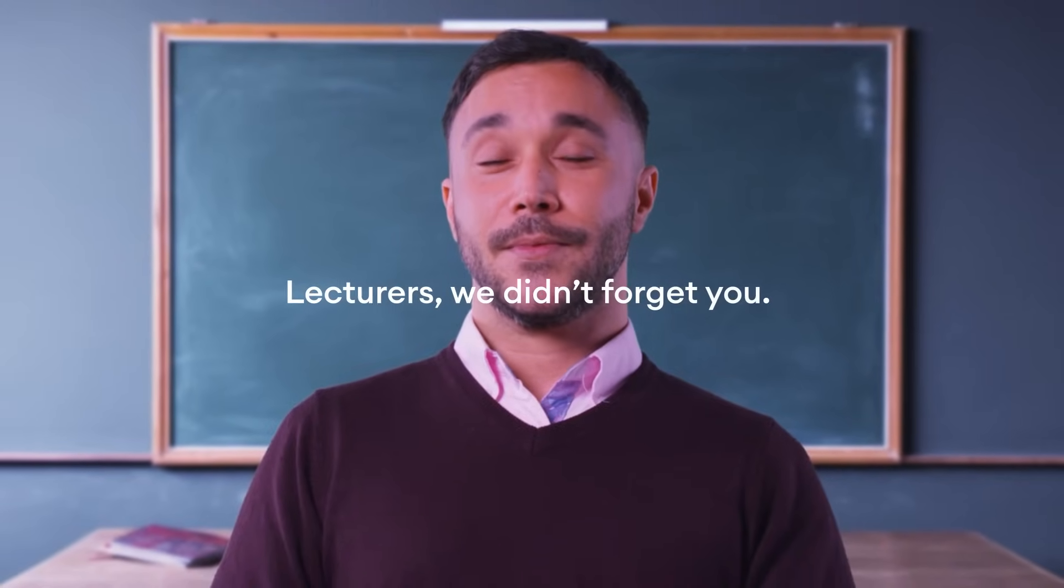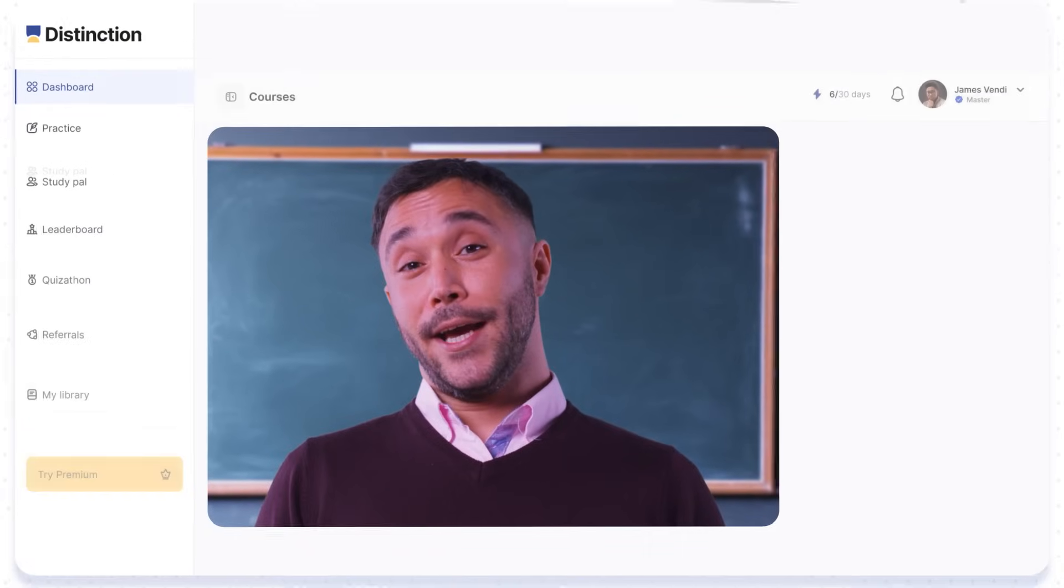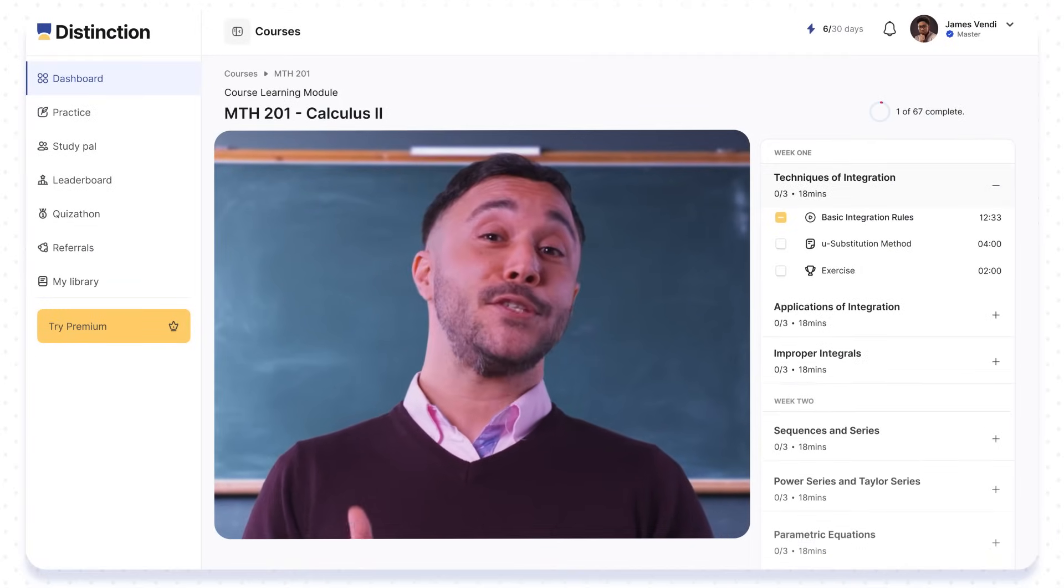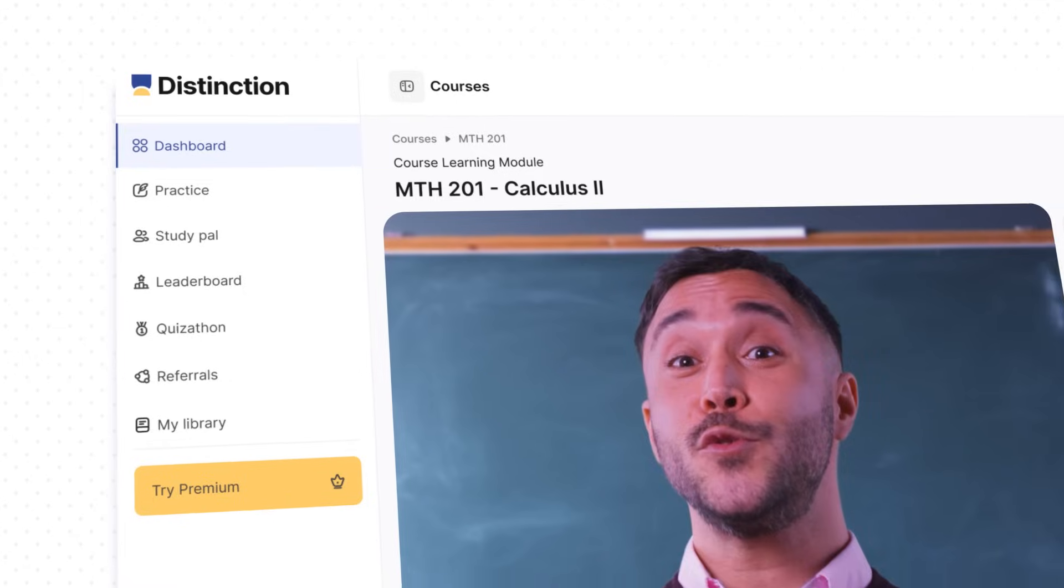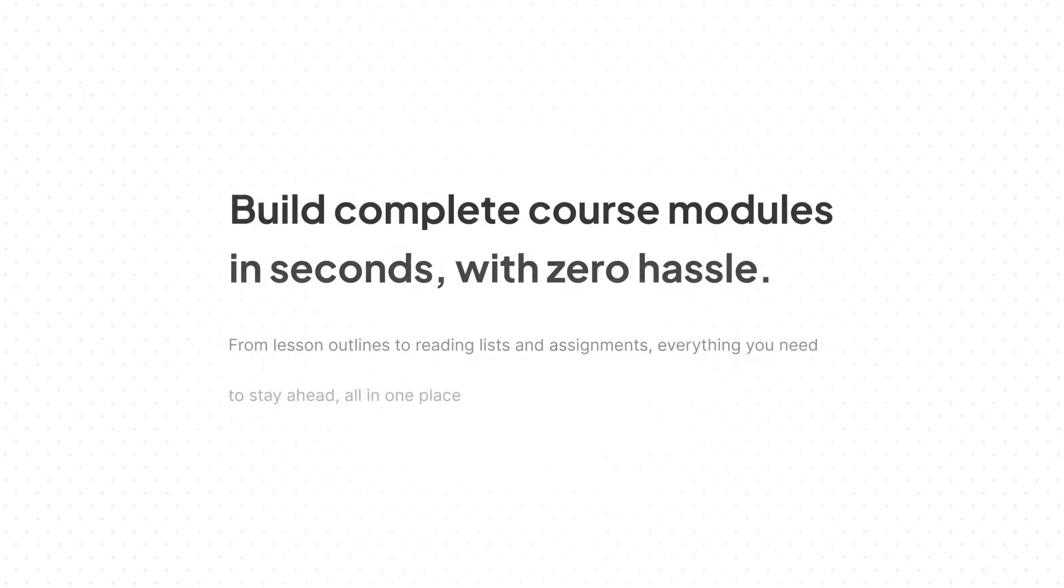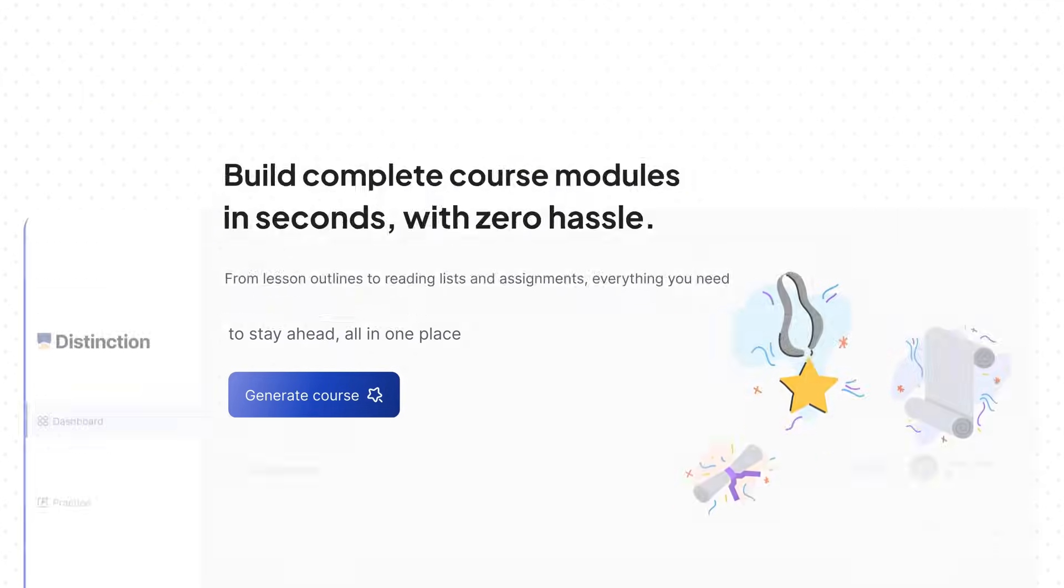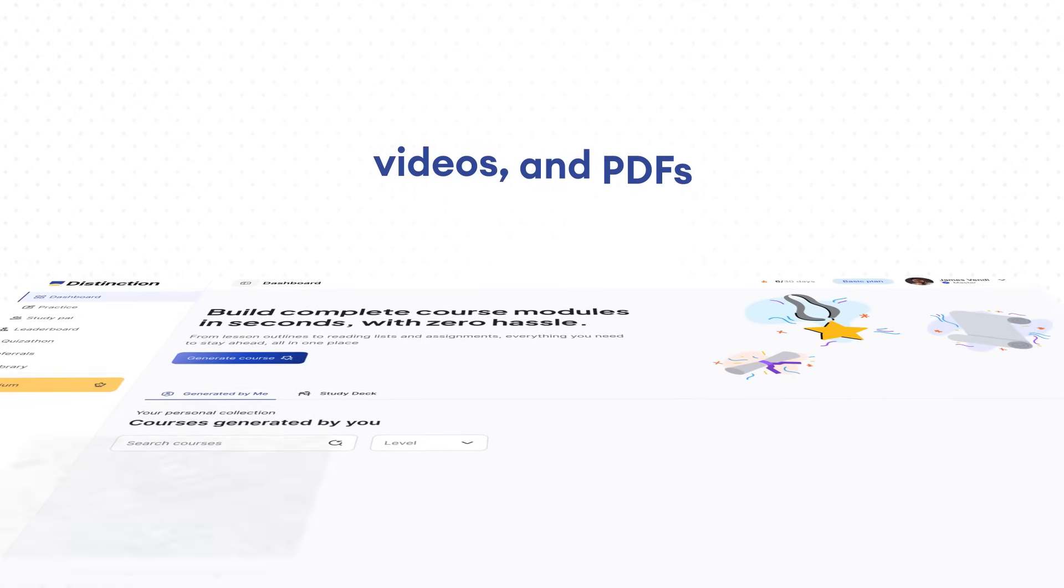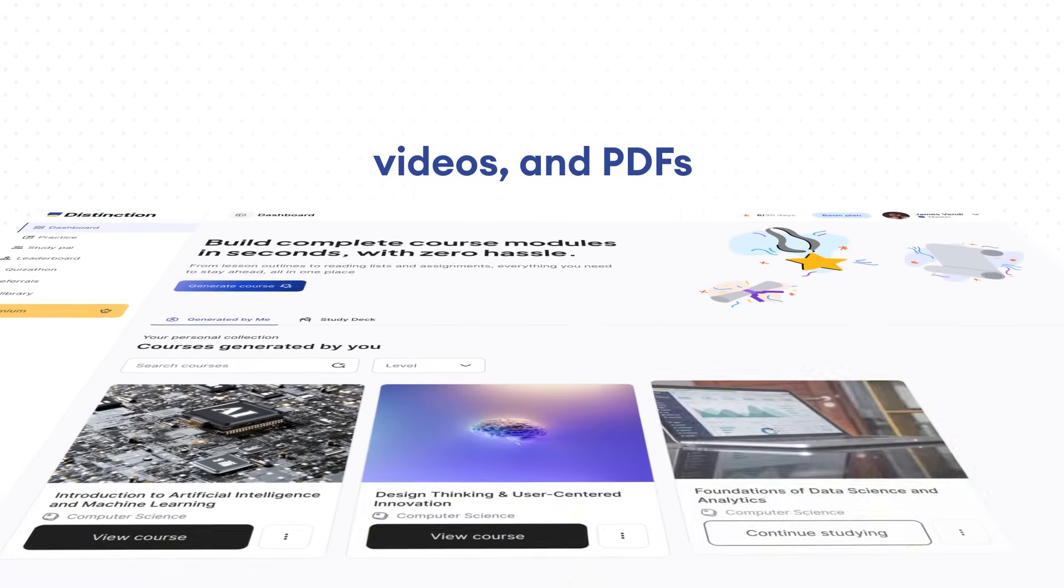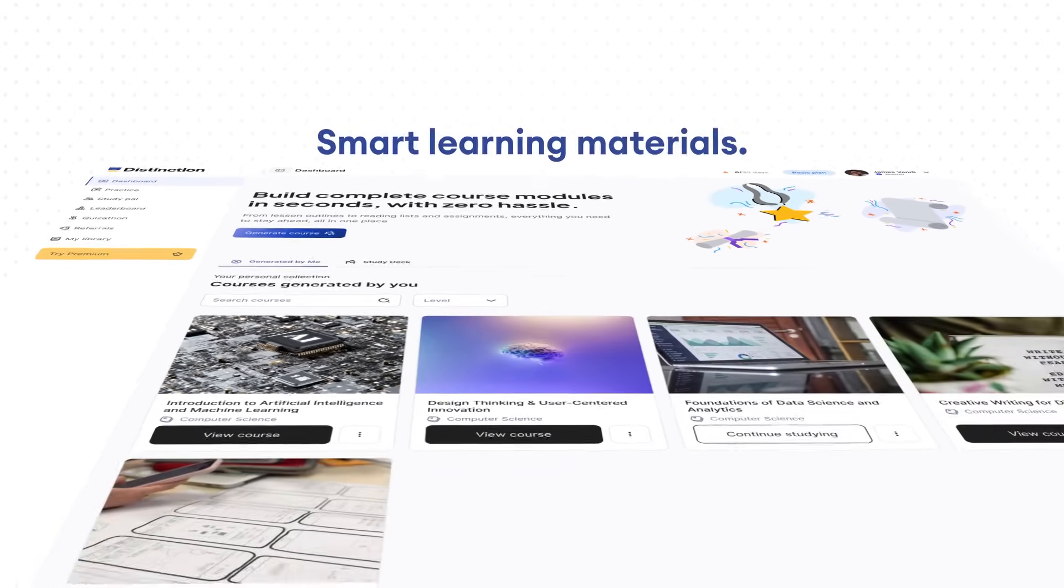Lecturers, we didn't forget you. Distinction lets you generate up to 12 weeks of structured content with a course code. You can create exercises, course summaries, guides, or upload your lecture slides, videos, and PDFs to instantly turn them into smart learning materials.